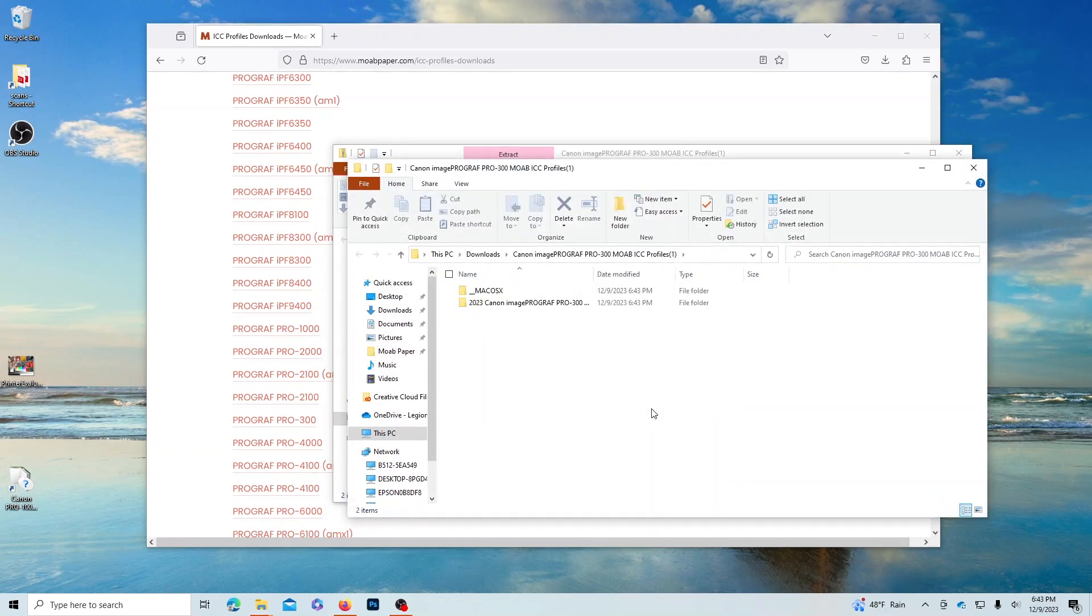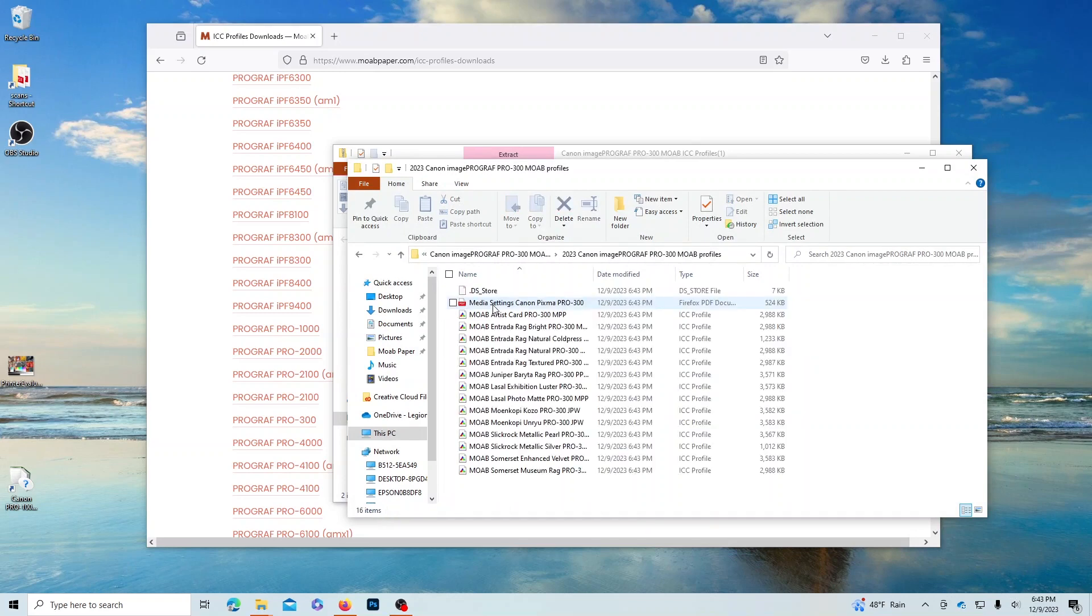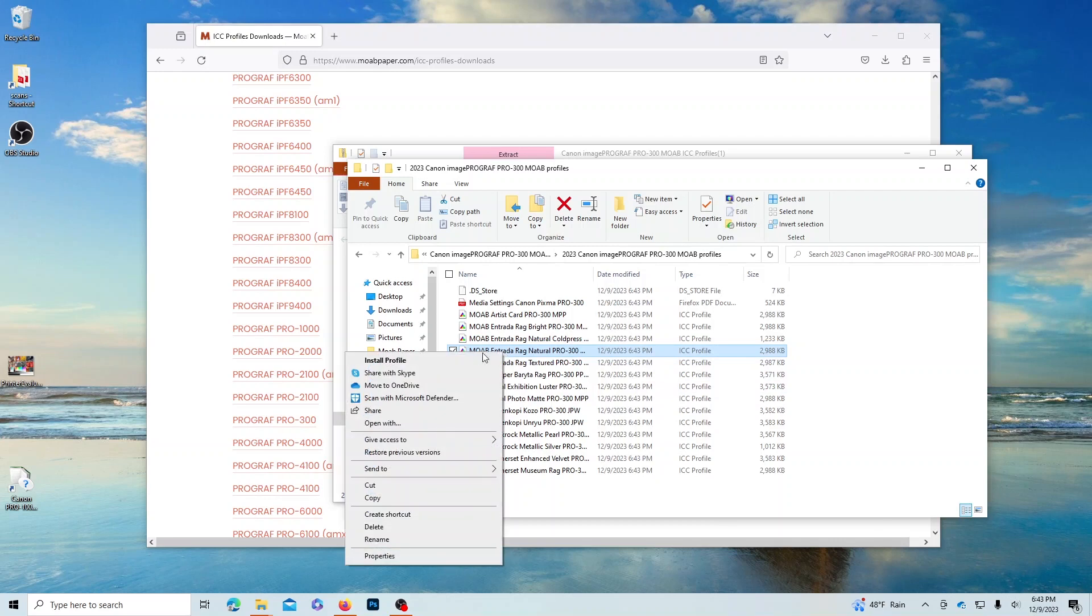Once that process is complete, double-click on the folder of Profiles, and then whichever profiles you'd like to install, simply right-click and select Install Profile.